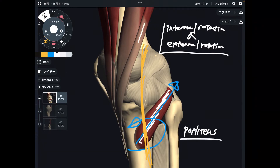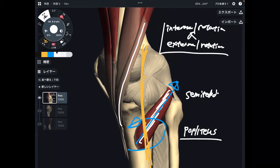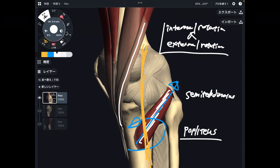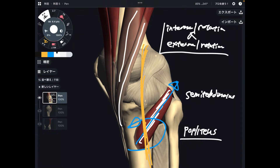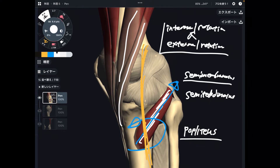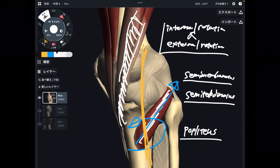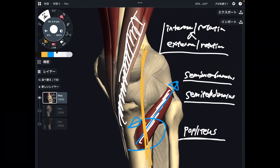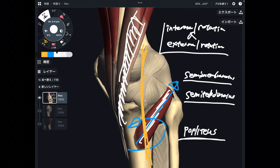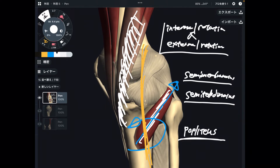Next is semitendinosus. This is part of the hamstrings on the medial side of the knee. There is one more medial hamstring — that's semimembranosus. Semimembranosus and semitendinosus are the medial part of the hamstrings, plus popliteus. Basically, the medial part of the knee muscles do internal rotation. That makes sense — the inside part of the hamstrings and popliteus.